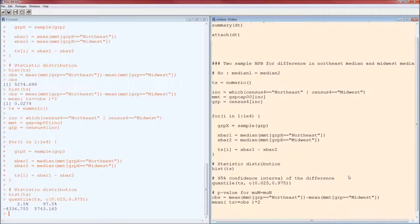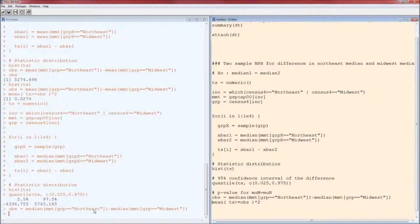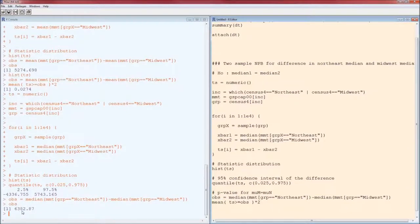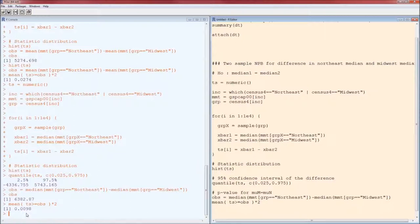Assuming the medians are equal, this is the confidence interval for the difference. What we observed — changing means to medians — is a difference of 6382, which is outside the confidence interval. Since what we observed is outside the confidence interval, we can reject the null hypothesis. Similarly, our p-value is 0.0098. Because p is less than alpha 0.05, we reject the null hypothesis. We have strong evidence that the median Northeast GSP per capita in 2000 is not the same as the median in the Midwest.